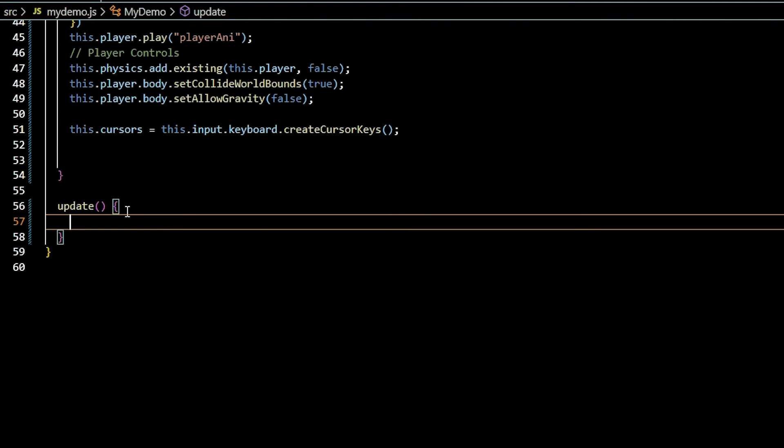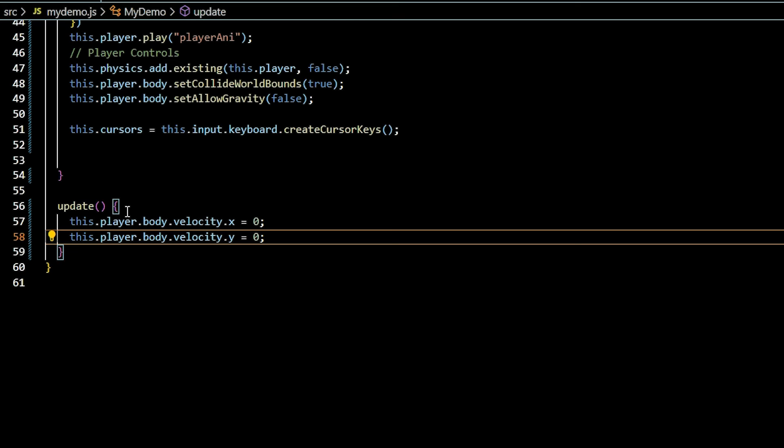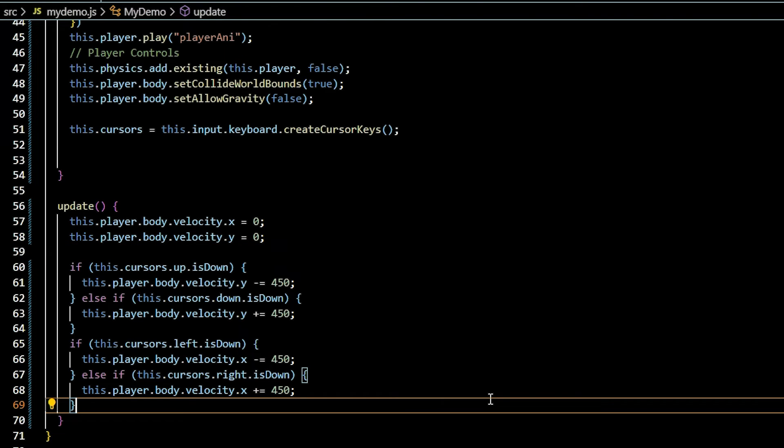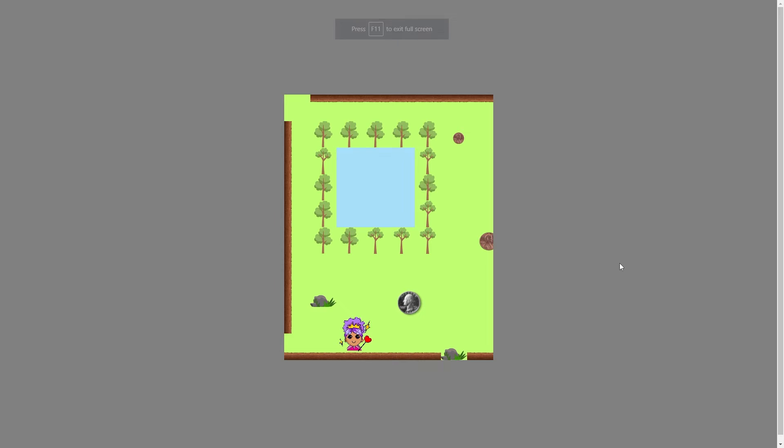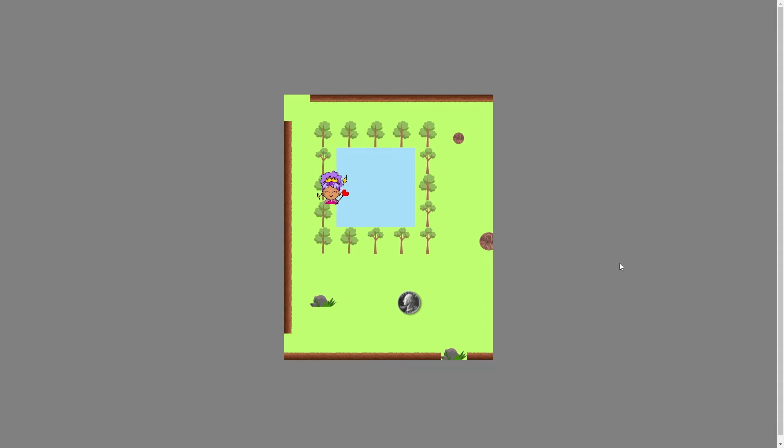In update, set the player body x and y velocity to zero. Use conditions to check if up or down is pressed and move the player body in the corresponding direction. Repeat for left and right. This setup enables simultaneous movement in both x and y directions if necessary.